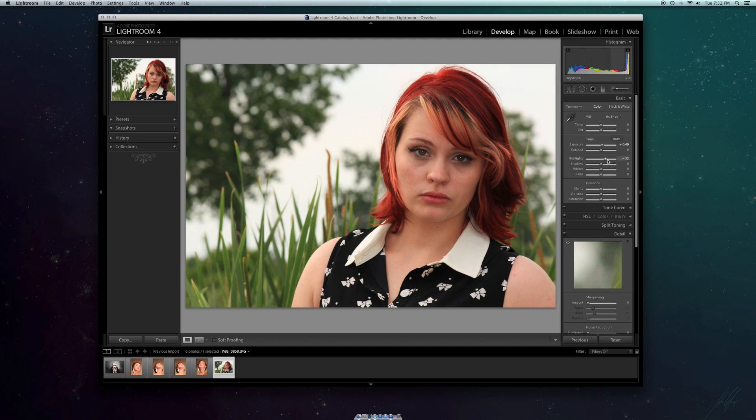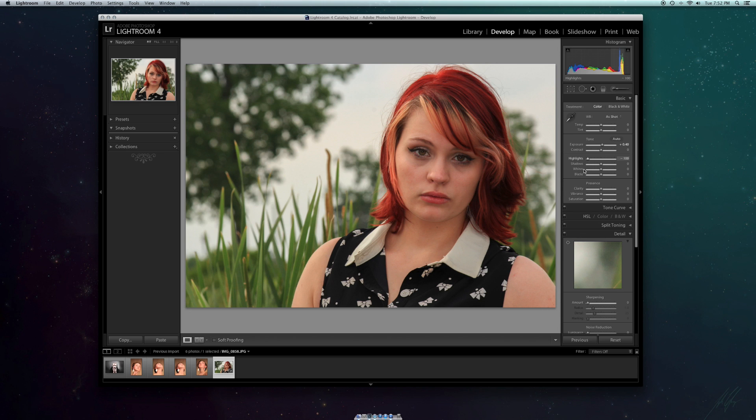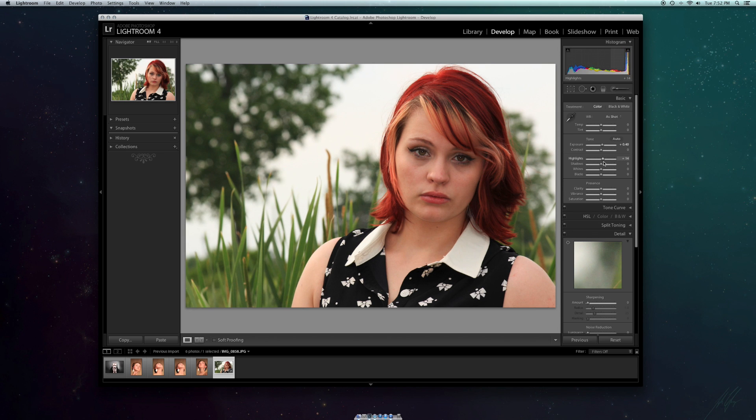Next, you want to play around with the highlights. The highlights is giving more definition to the hair and basically the really whites of the image and where the sun would be shining.